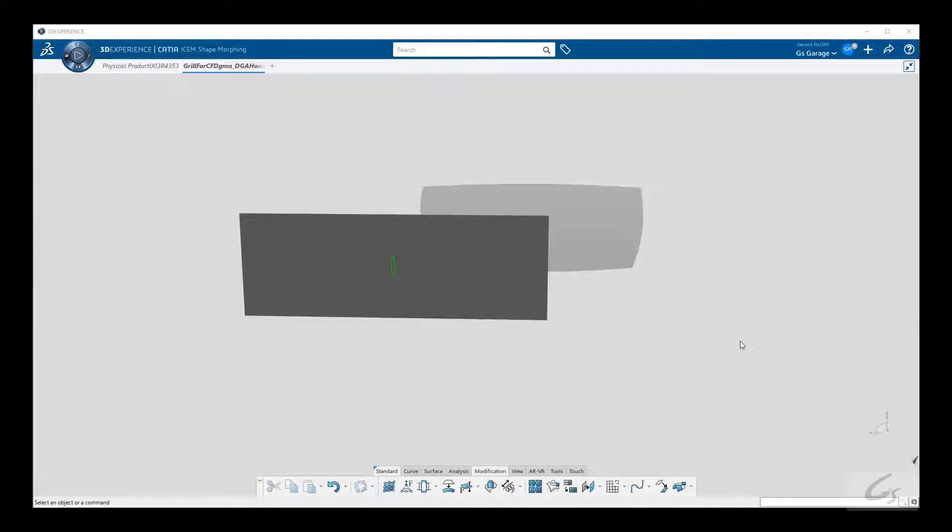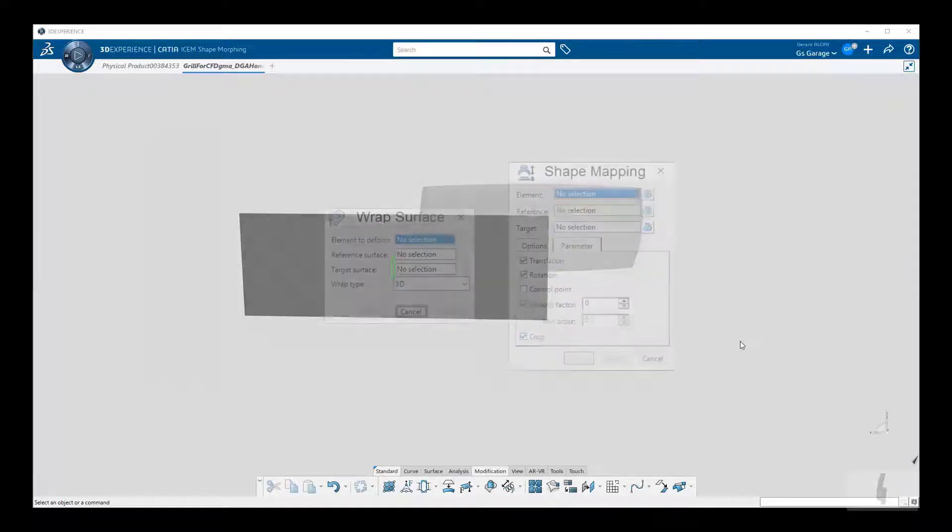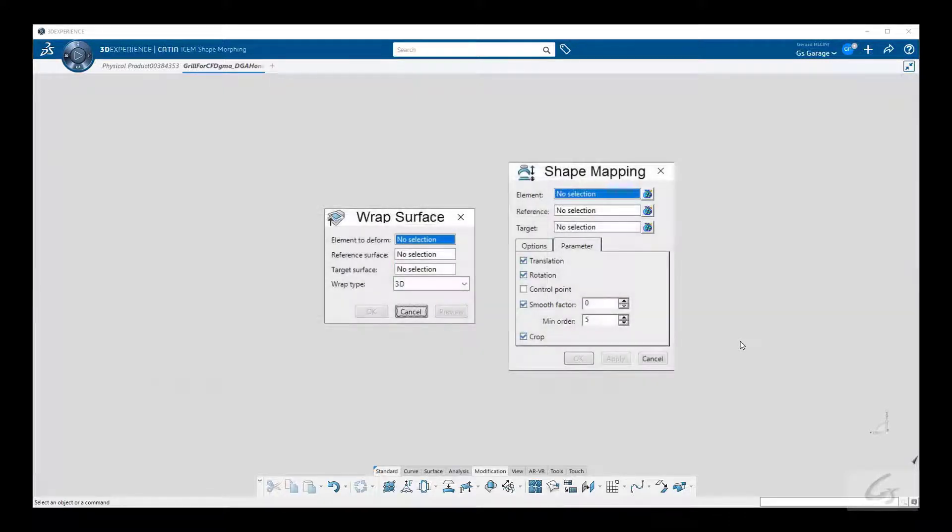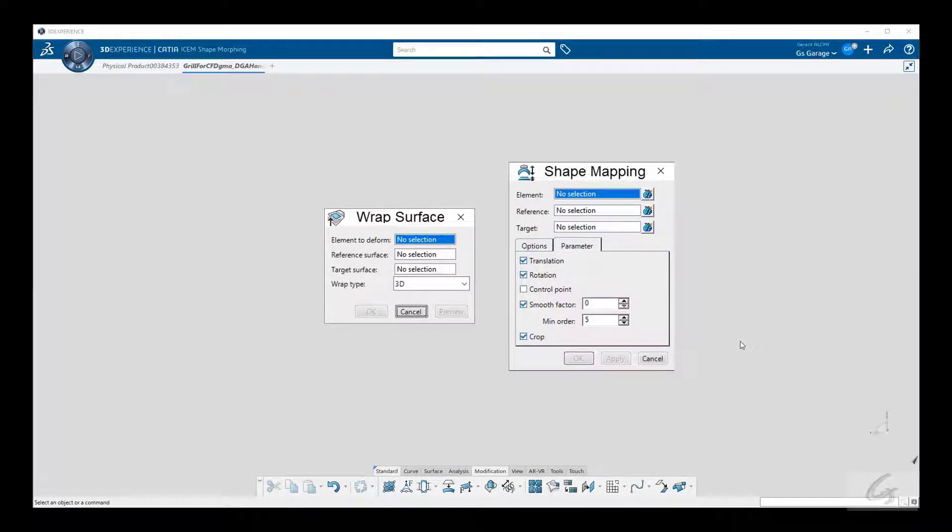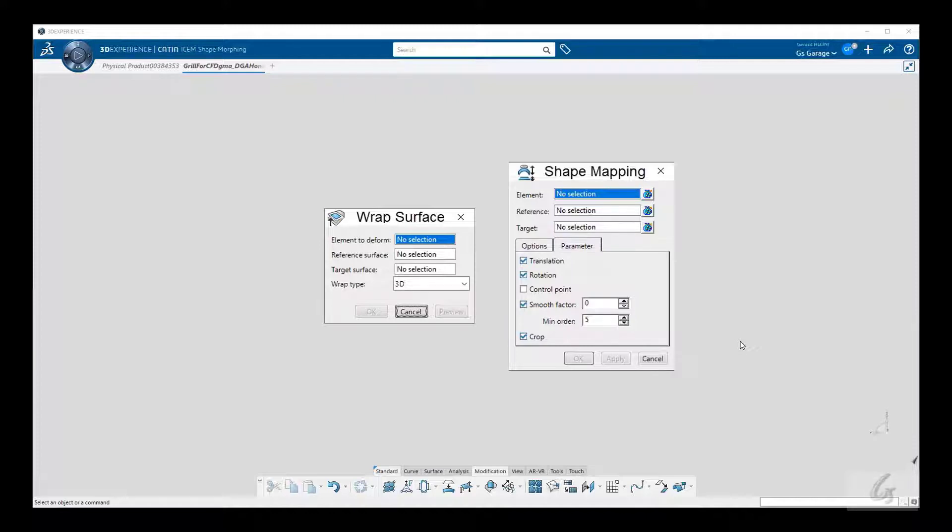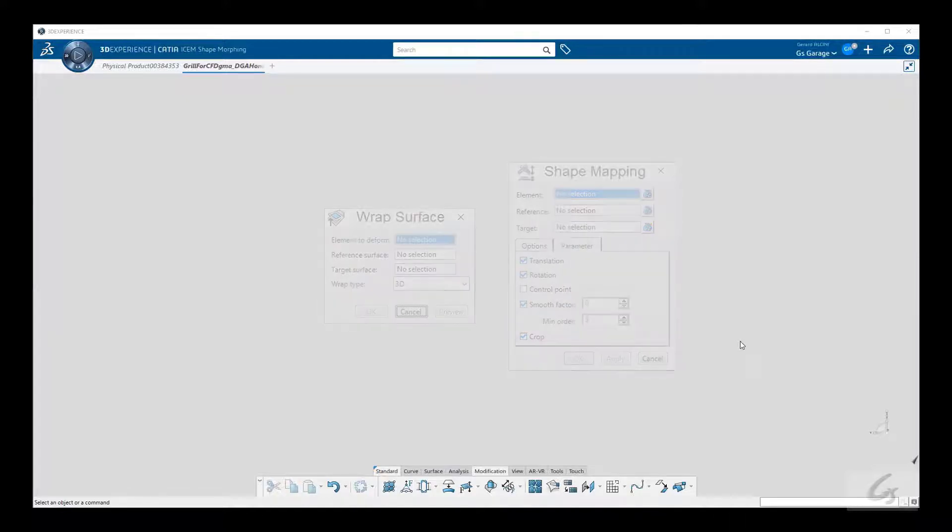This is where we use ISOM shape mapping. This command has similar capabilities as the surface wrap shown earlier, but there are some trade-offs. GSD surface wrap is more robust with complex geometry and faster performing, while ISOM shape mapping is better suited for class A surfacing, because it's more focused on optimizing things like orders and segmentation.